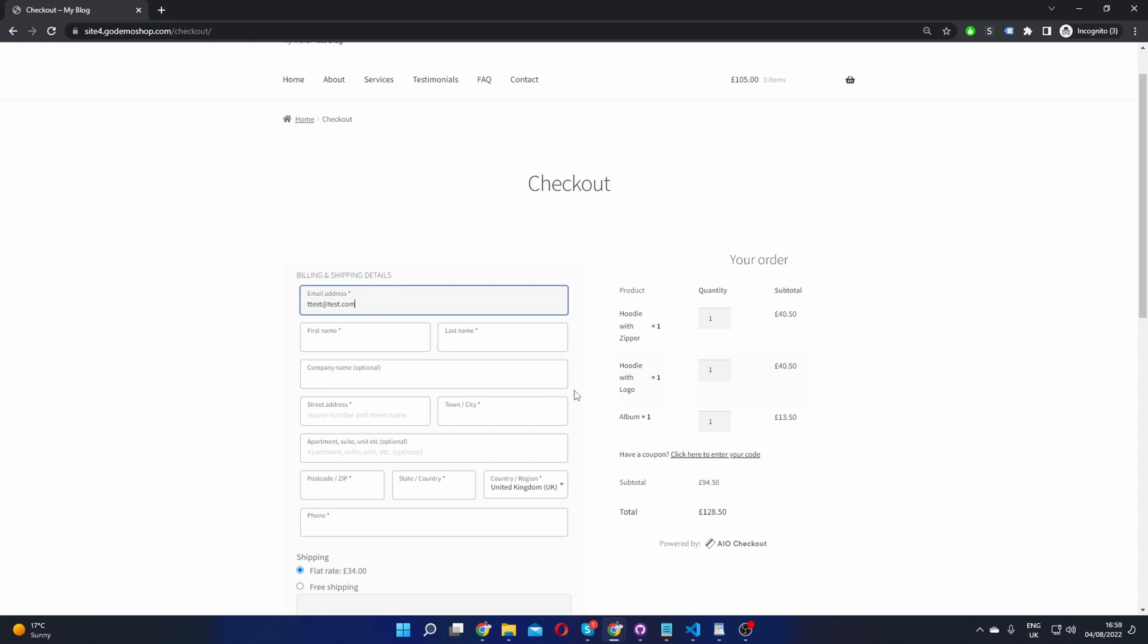And again this isn't the only type of offer you can create. You can create numerous different first time buyer offers. The concept's exactly the same. And that's how you create a WooCommerce first order discount in just a few simple steps.